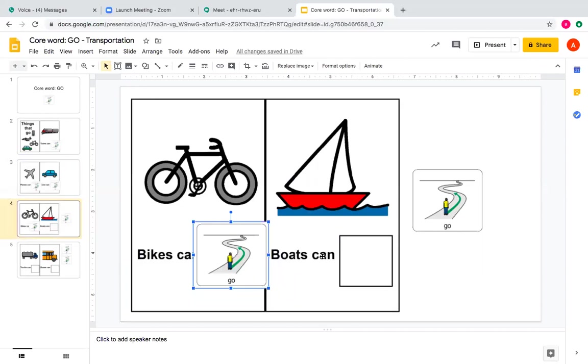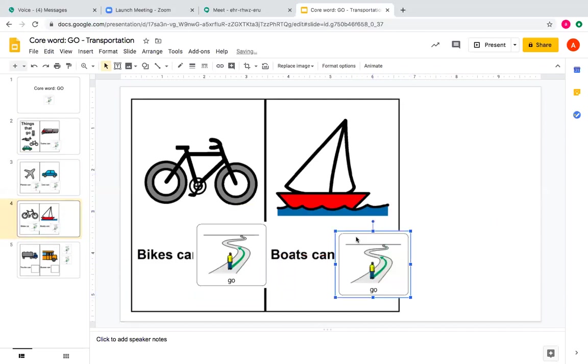Boats can go. Boat, go. You could practice this using your words or you could touch the symbols. Bike, go. Boat, go.